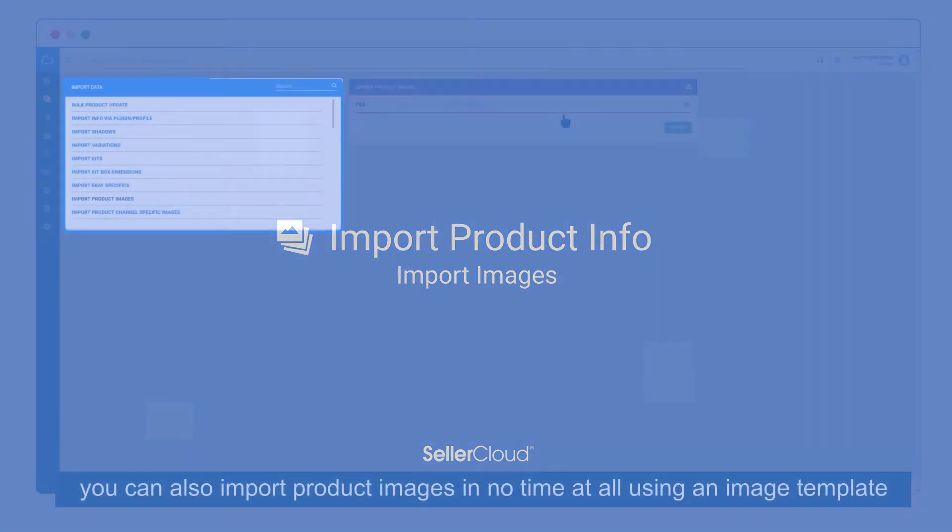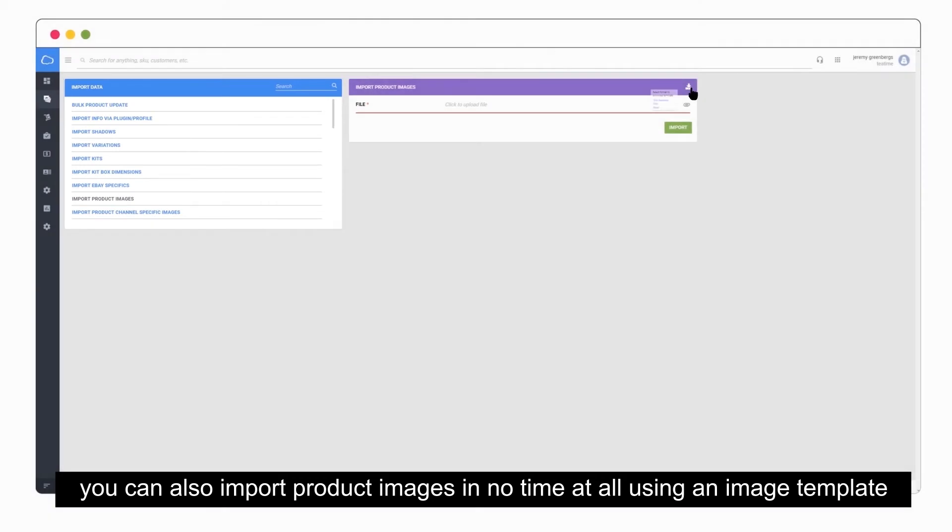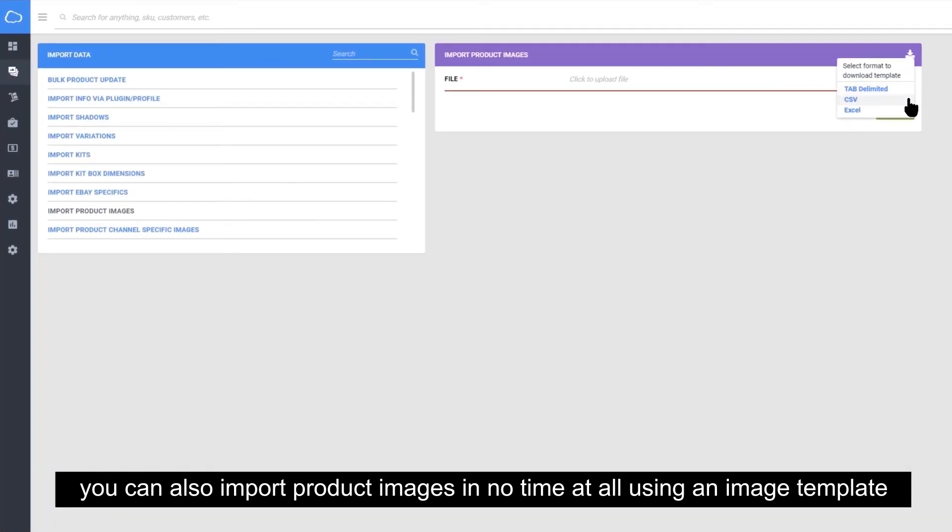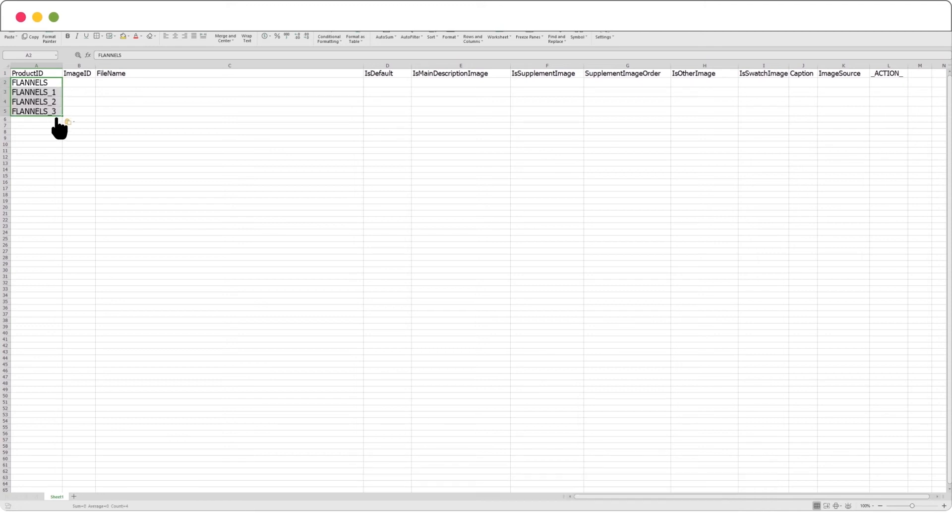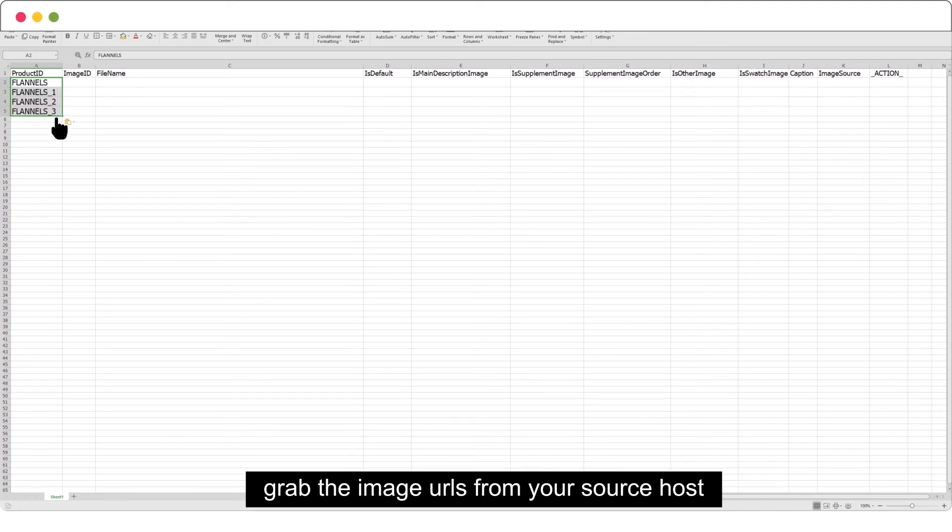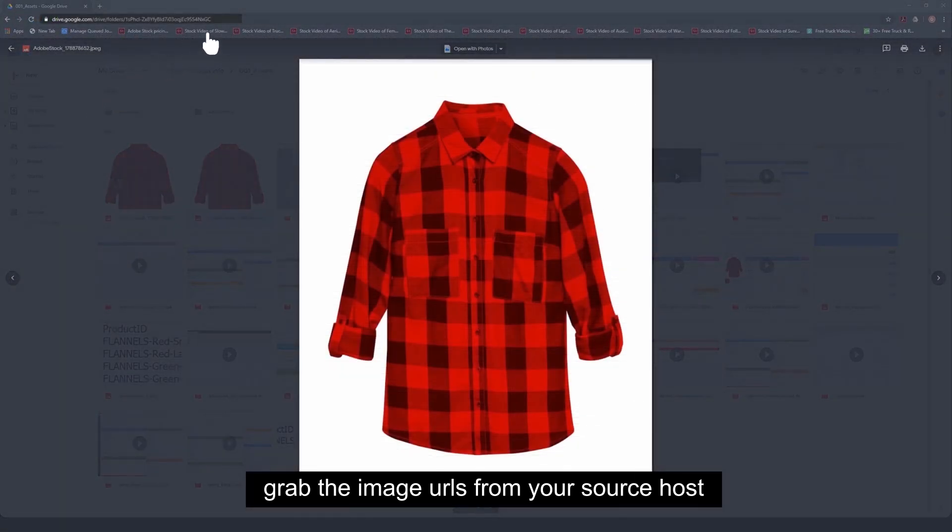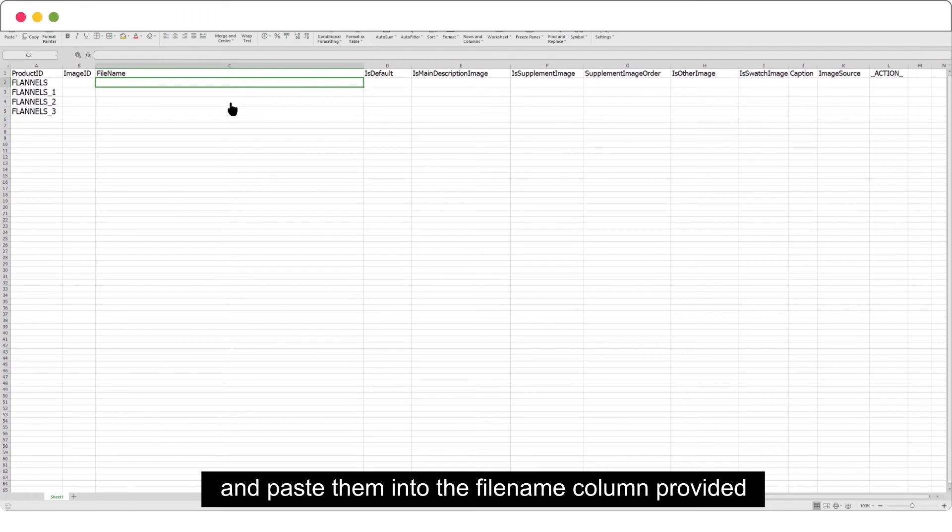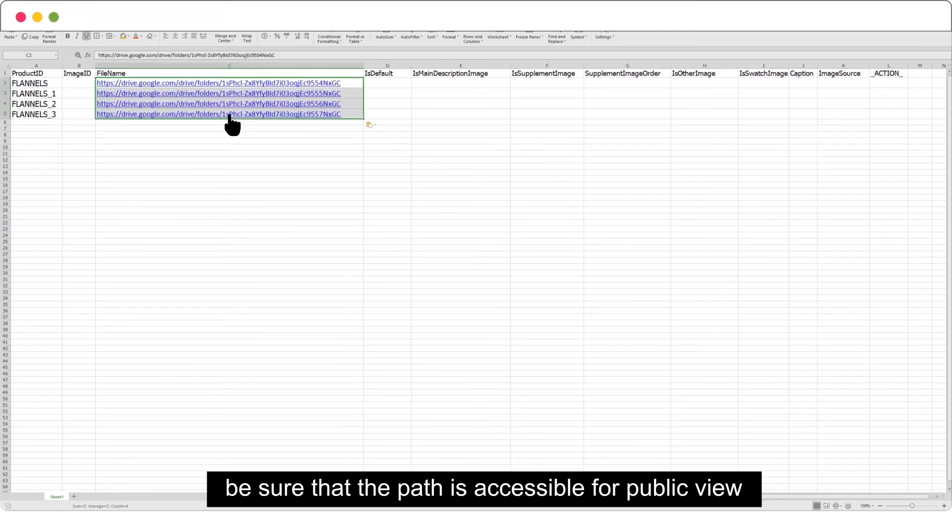You can also import product images in no time at all using an image template. Simply download the template and enter your data. Grab the image URLs from your source host and paste them into the filename column provided. Be sure that the path is accessible for public view.